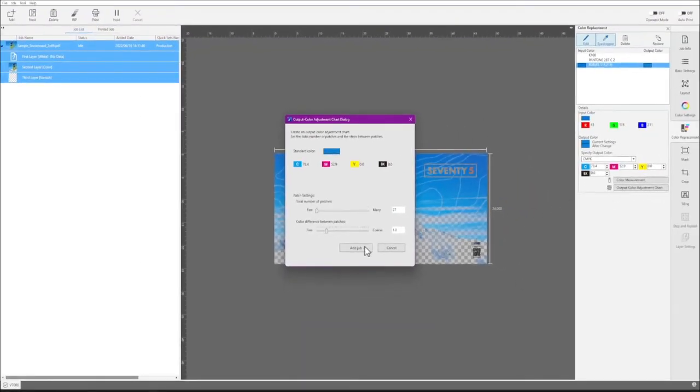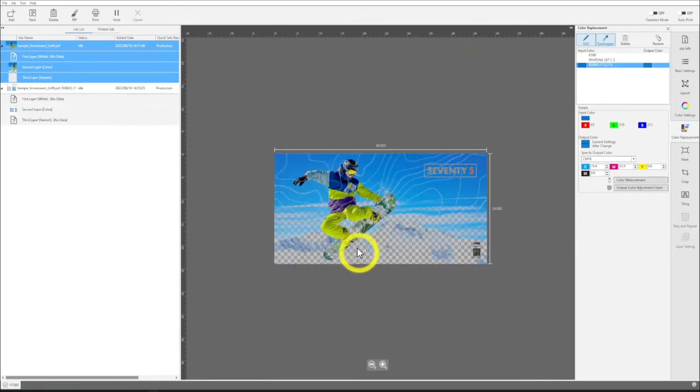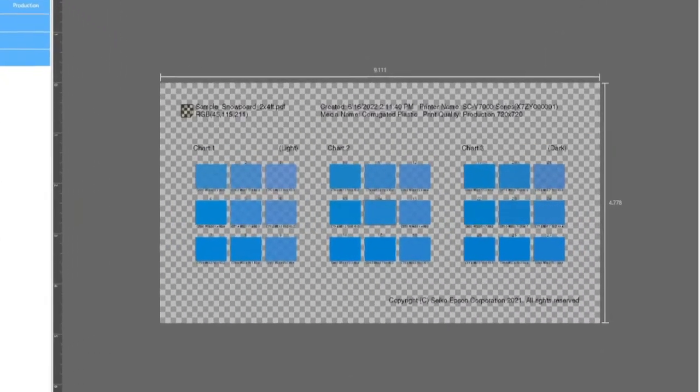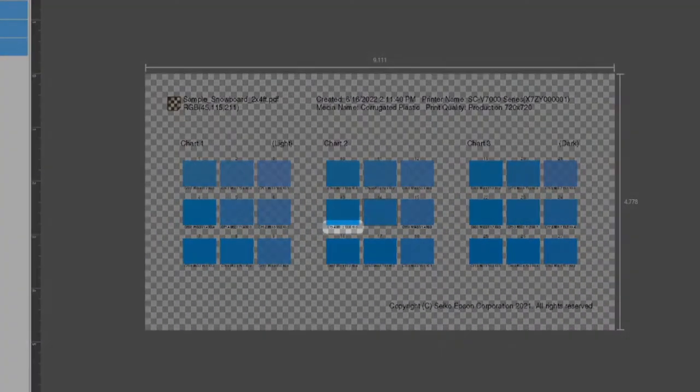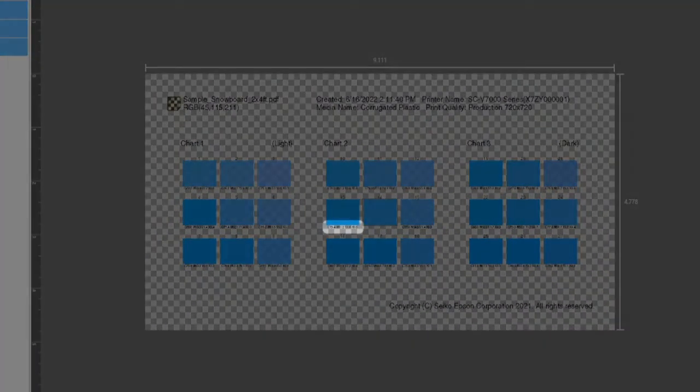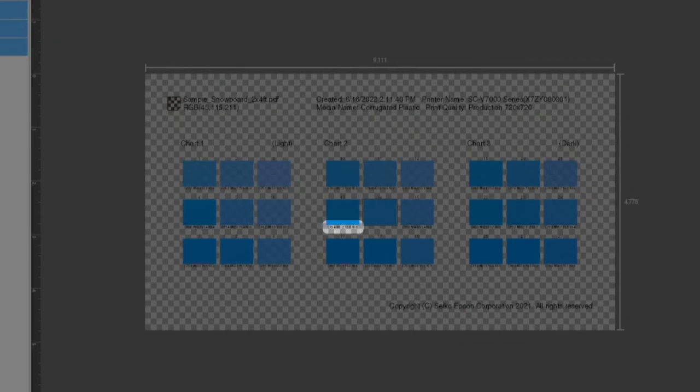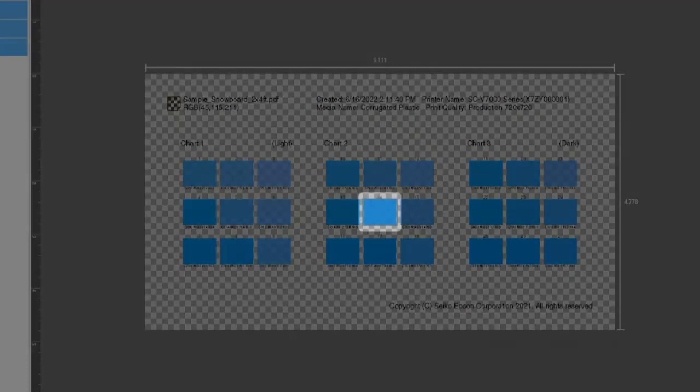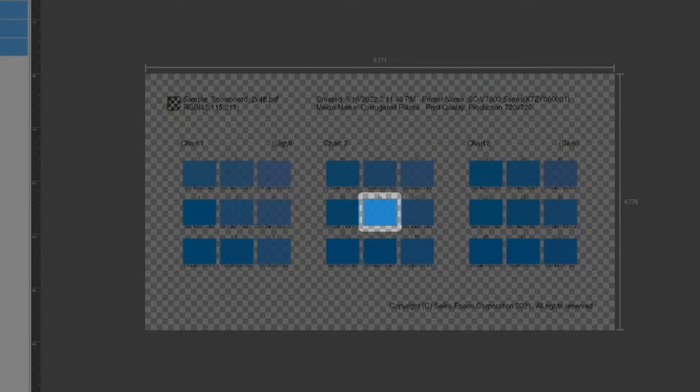The color adjustment chart is added to the job list. Color values are shown under each variant color patch. The patch without the color values represents the current output color.